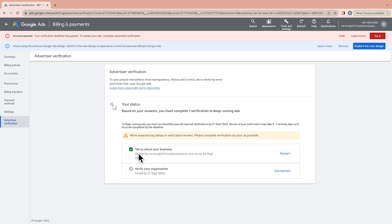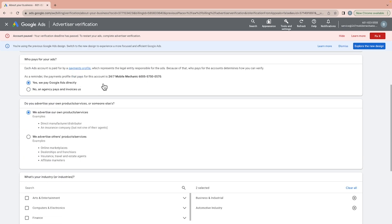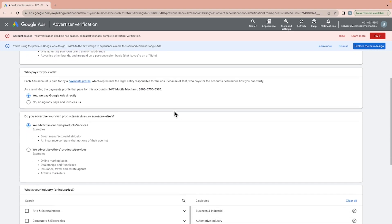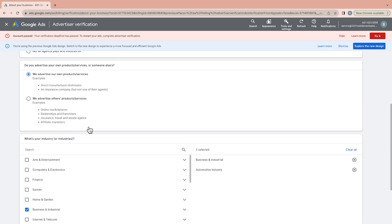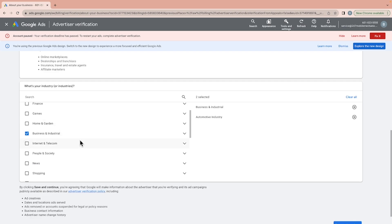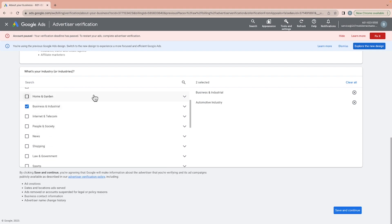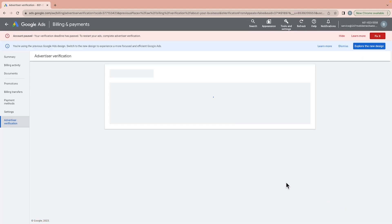Once you're in the verification section, you'll answer a few questions. First, is your organisation an advertising agency? If no, select No. Who pays for the ads — confirm it is your own business. Do you advertise your own products or services? Select Yes. Then choose the industry your business is in — for example, automotive — and click Save and Continue.